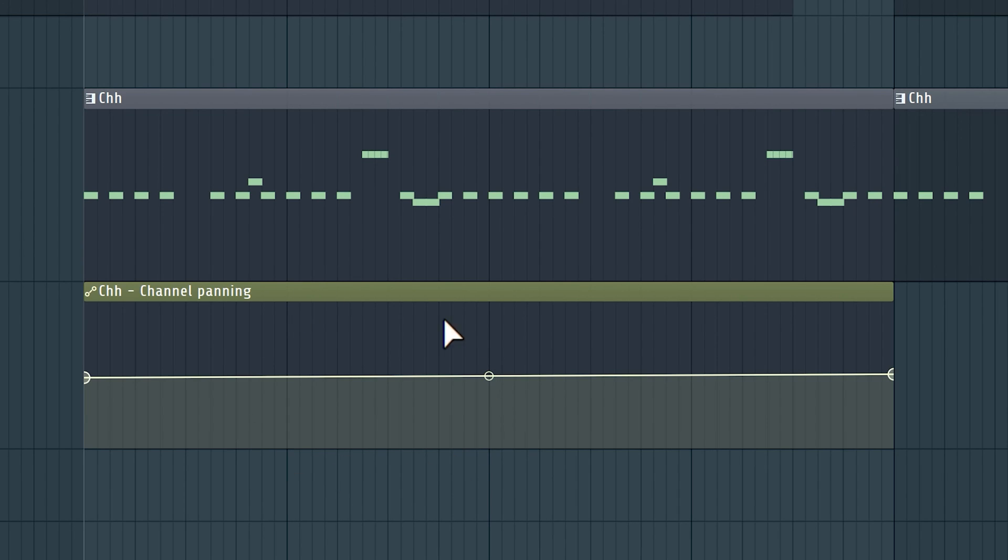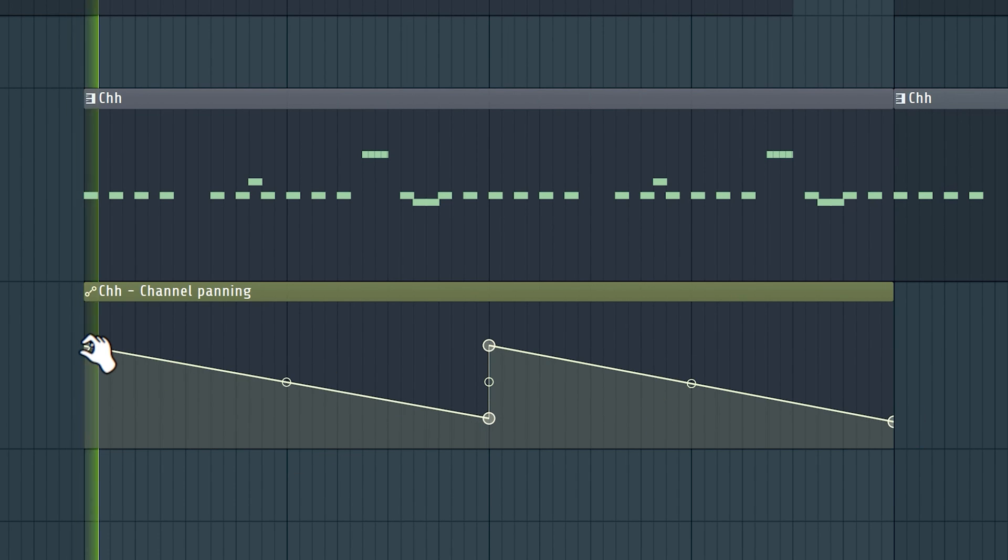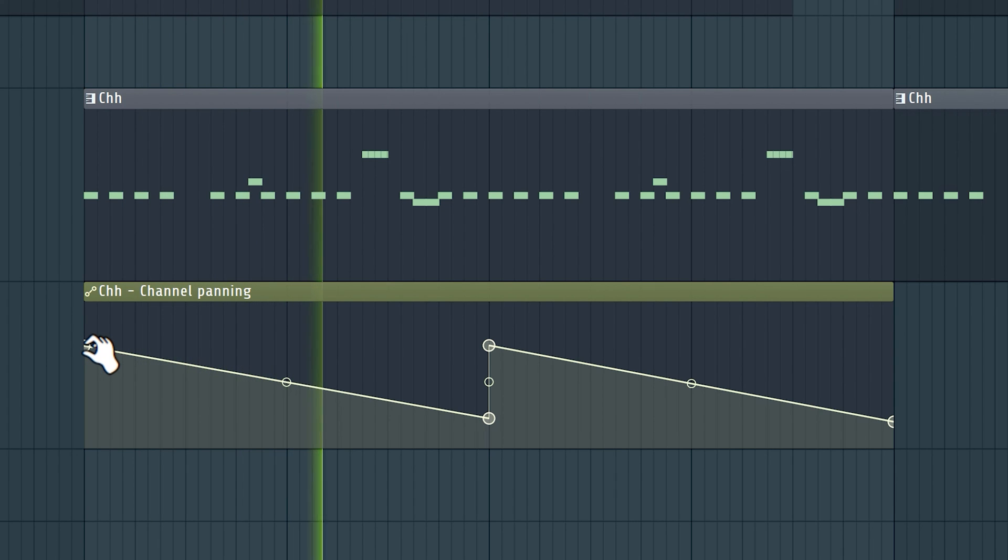Go to the playlist and here it is. With this line you can now adjust the panning of the hi-hat. You can go really far with this but again keep things subtle.